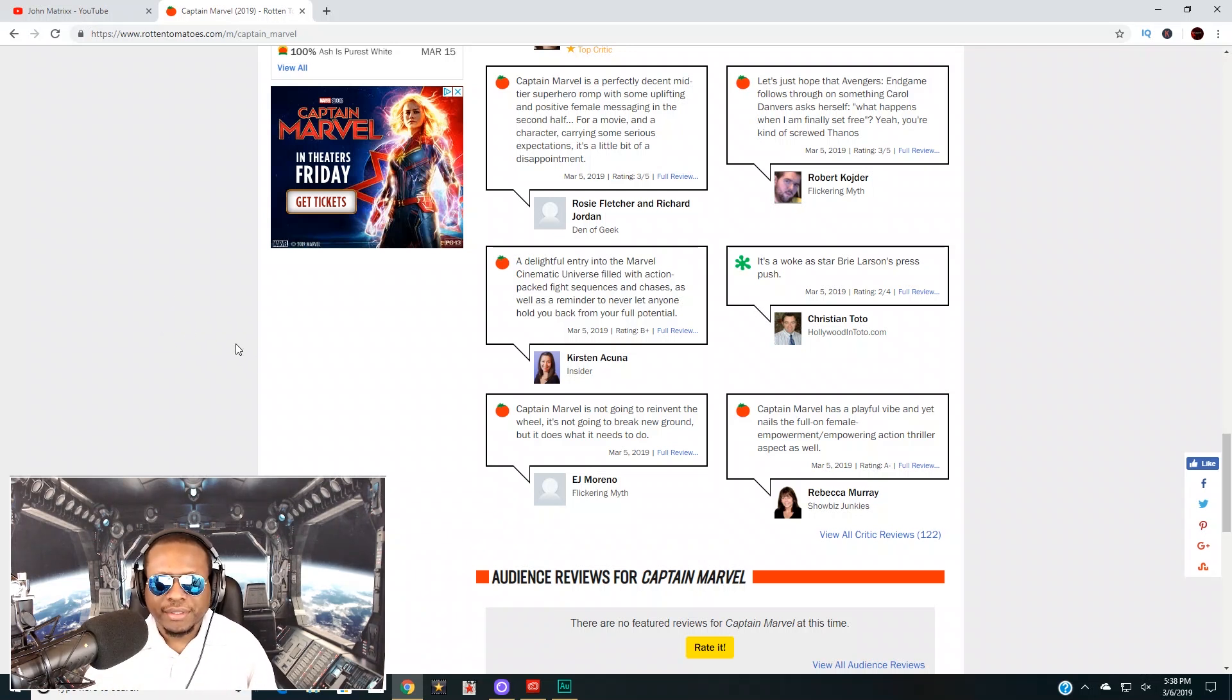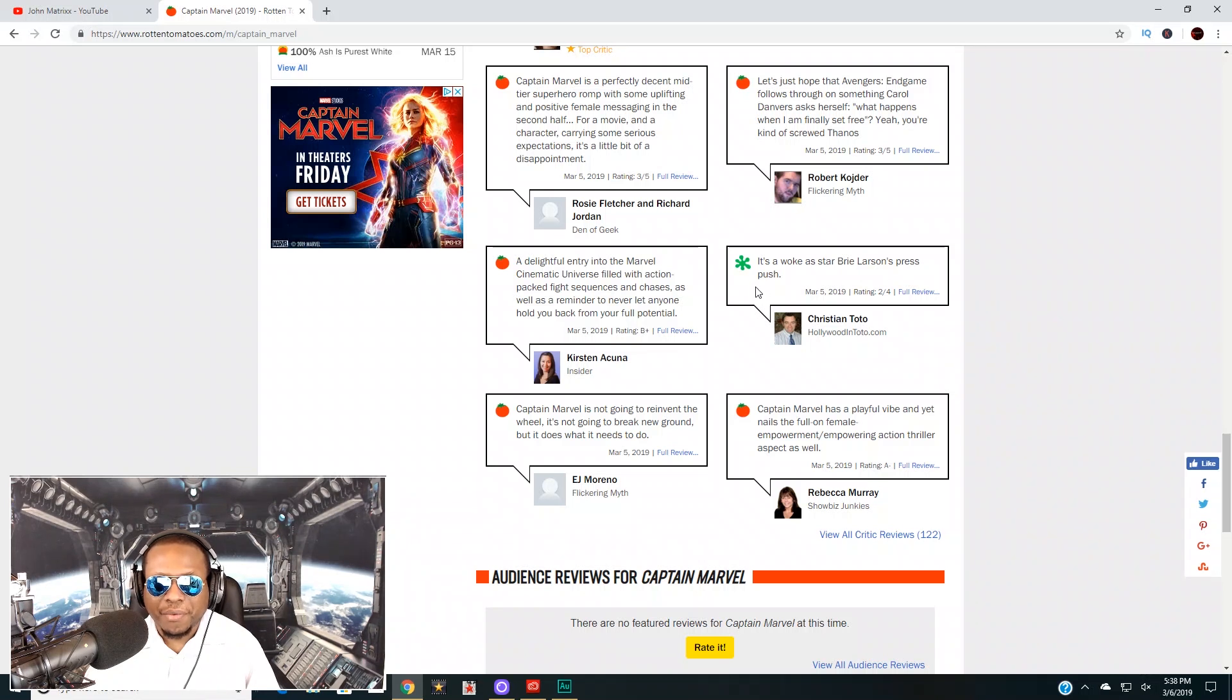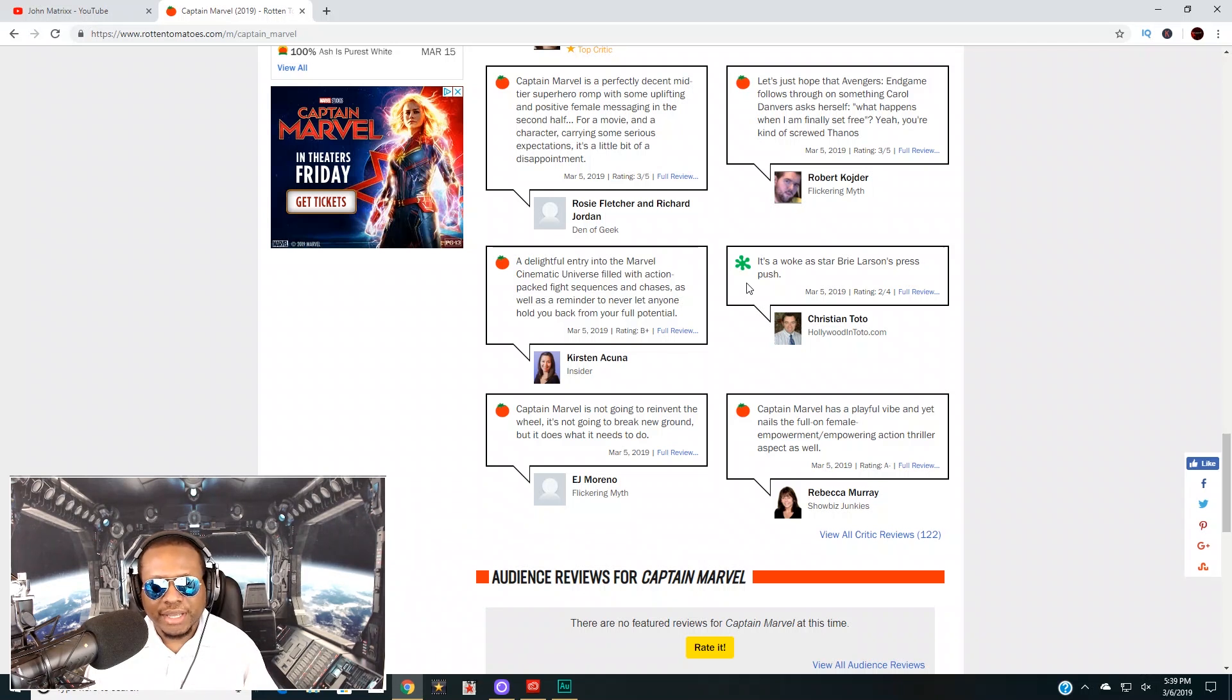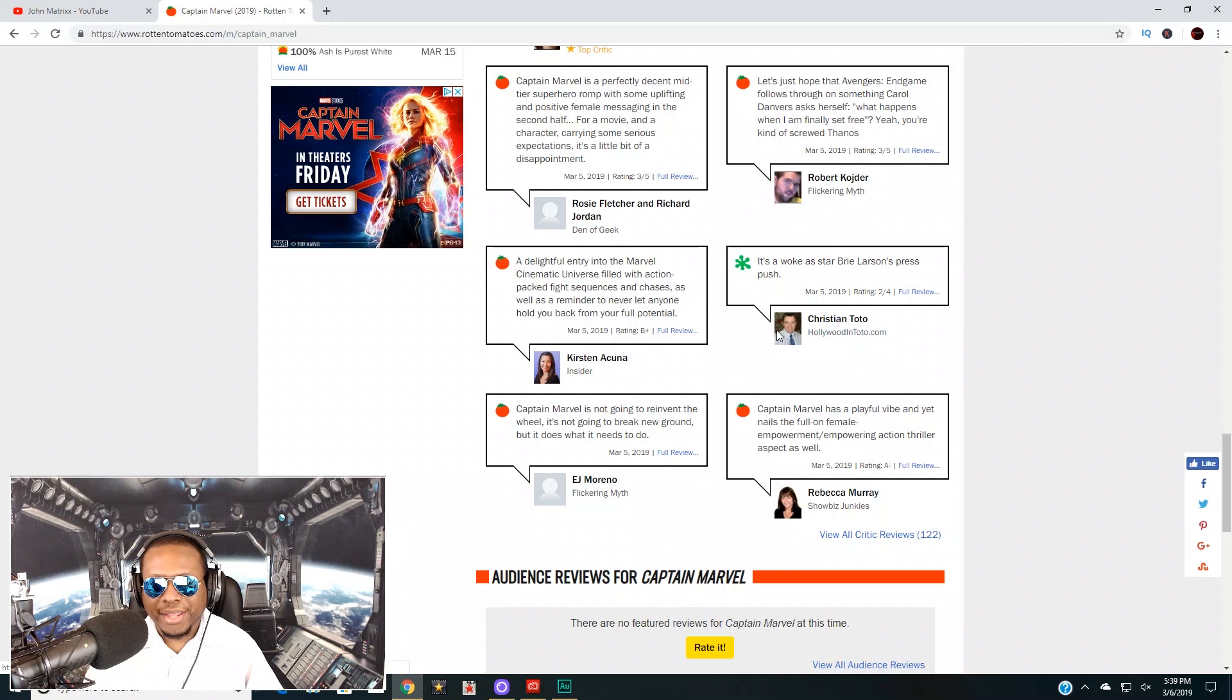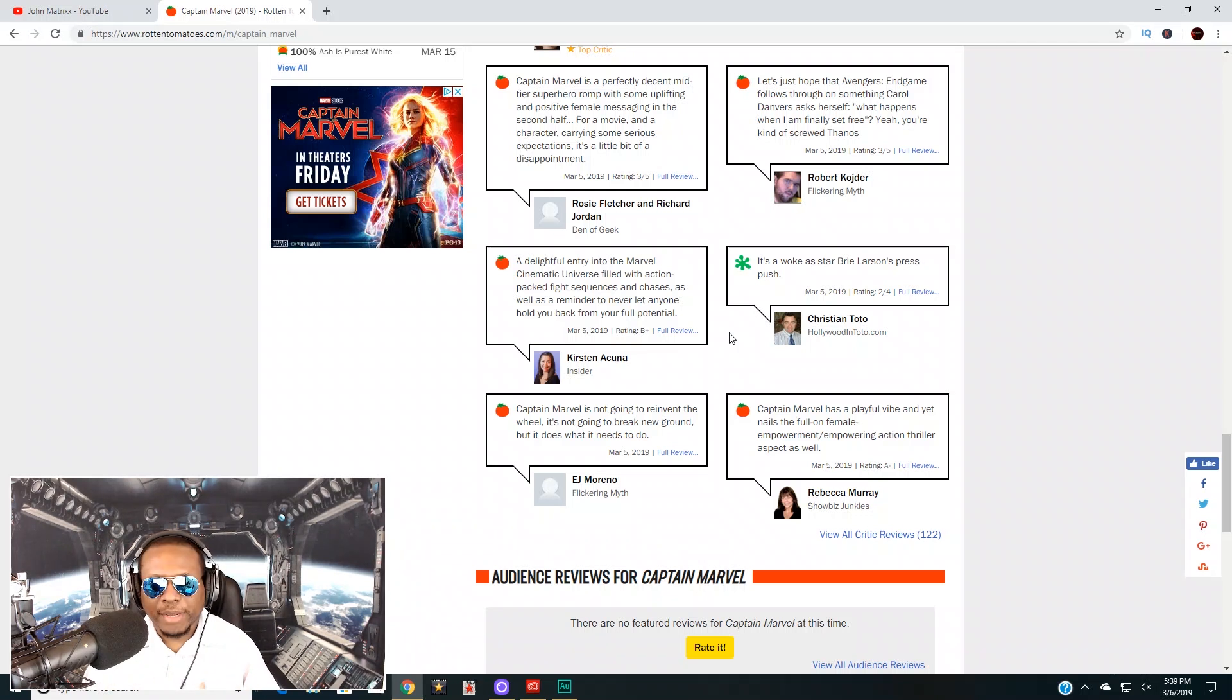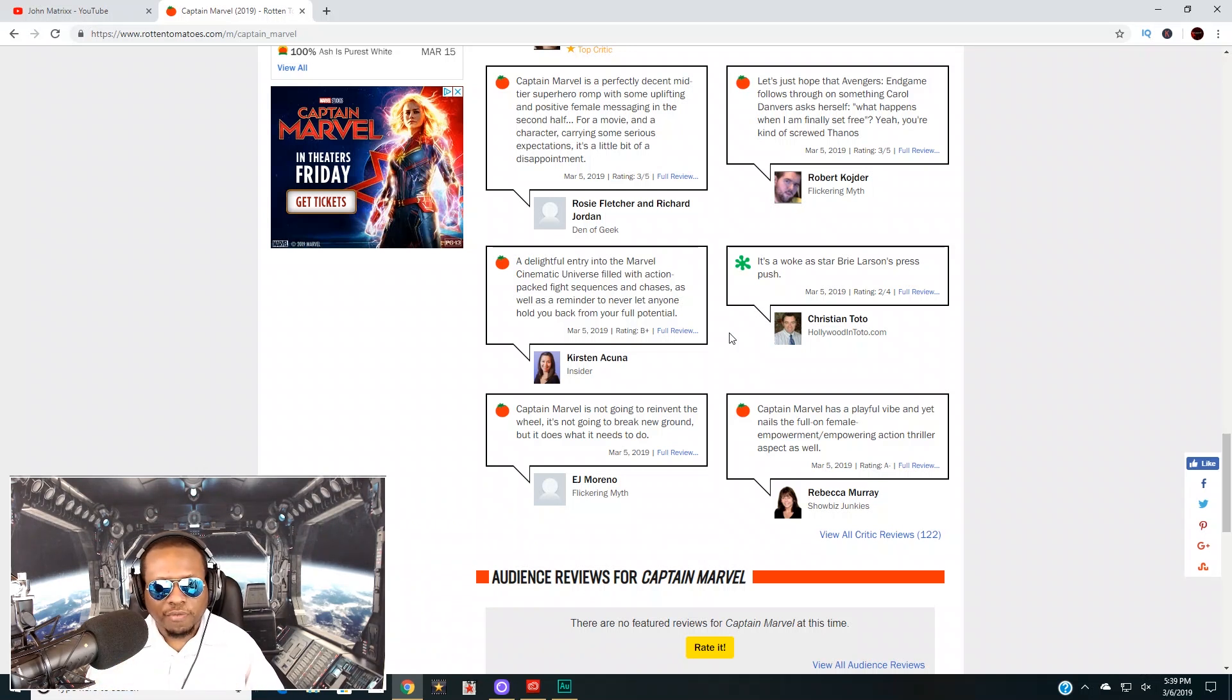Now this is interesting right here from this guy. He says 'it's woke,' has 'star Brie Larson's press push.' So maybe some of the people that have been offended by what she said about white men—and this is a white man right here—he gave her a harsh criticism that the movie is woke. Now all the reviews I've heard about this movie, I've heard that it's not woke. And for the most part, a lot of people haven't been too impressed with Brie Larson's performance in this movie as Captain Marvel.